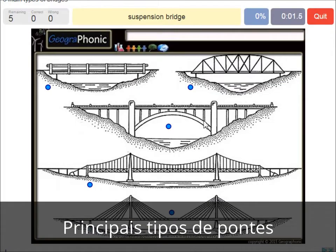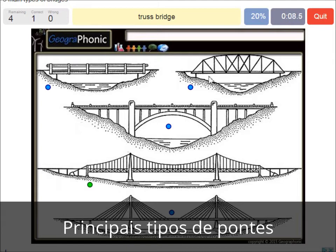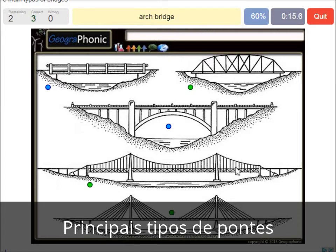A suspension bridge — that's what we see in this picture. This is a suspension bridge. A truss bridge — that's what we see here. A cable-stayed bridge — that's this one. An arch bridge — it's easy, that's this one. And a beam bridge.